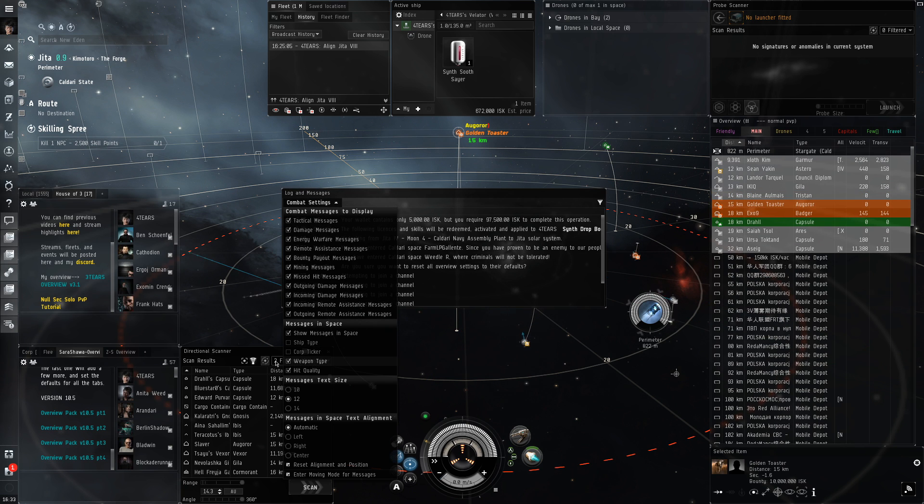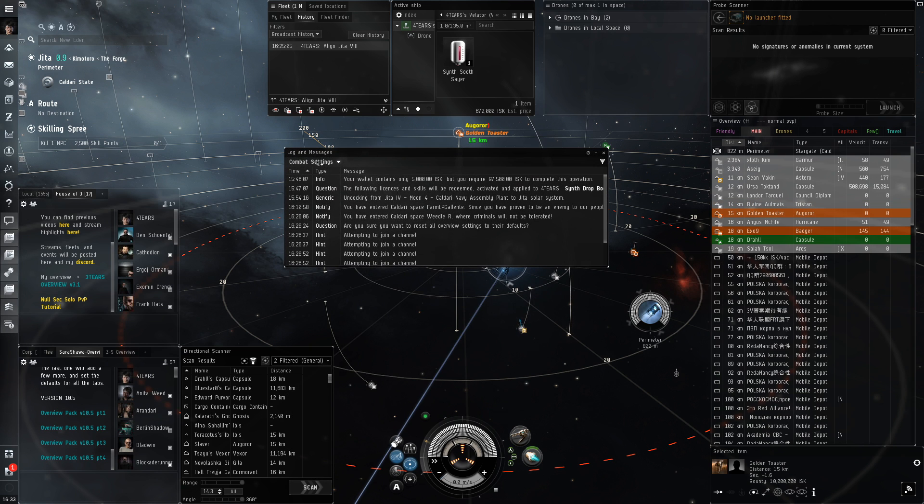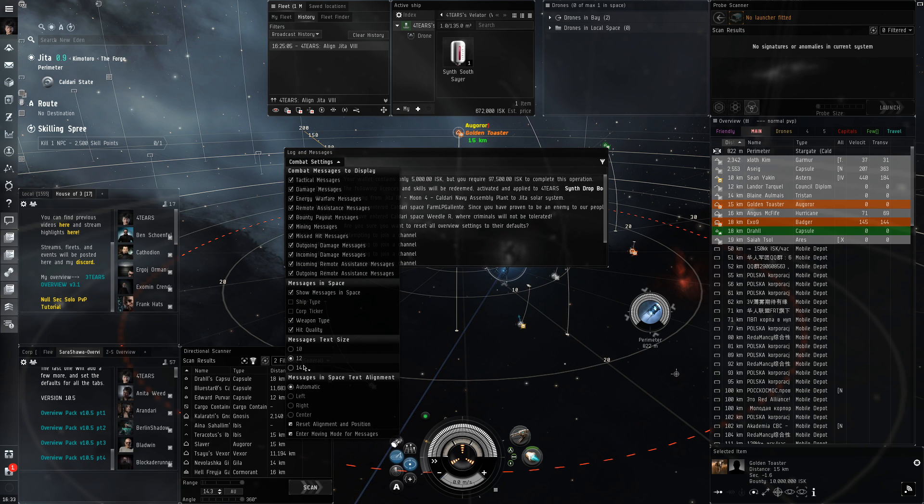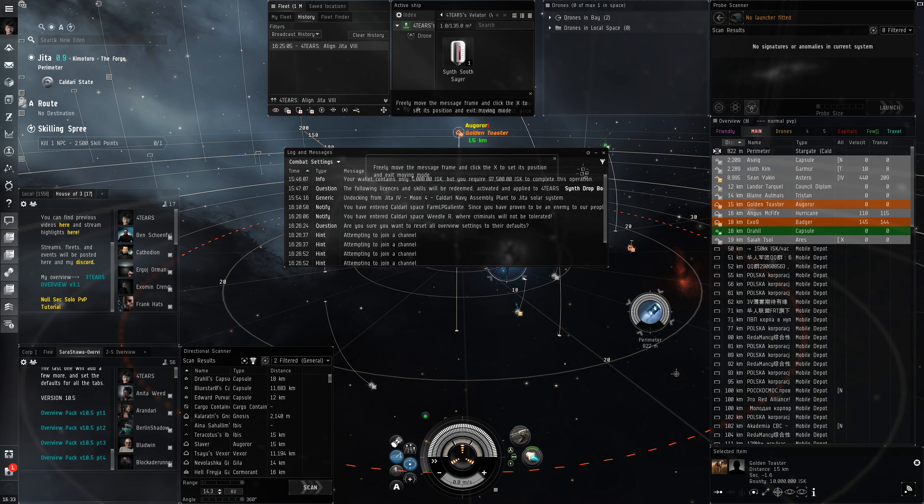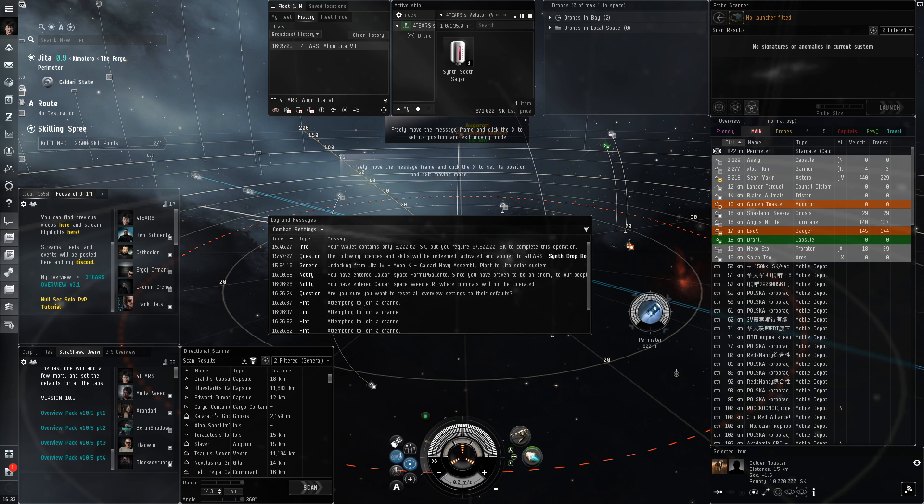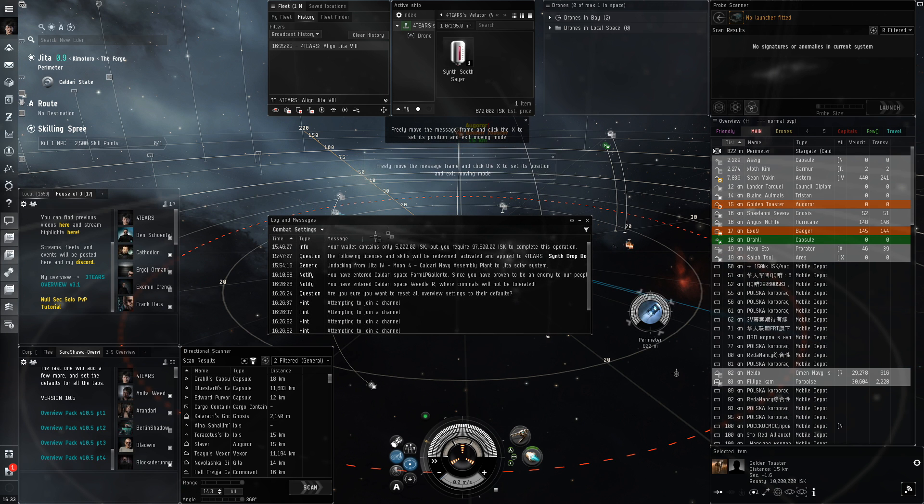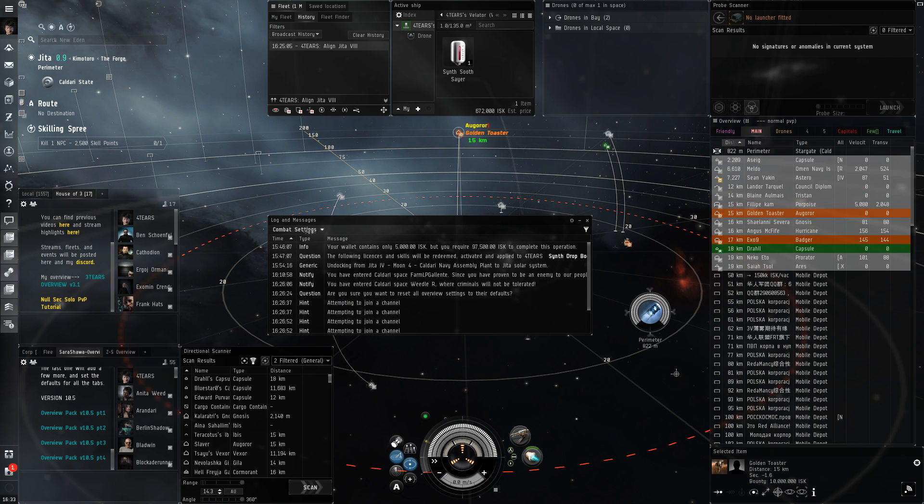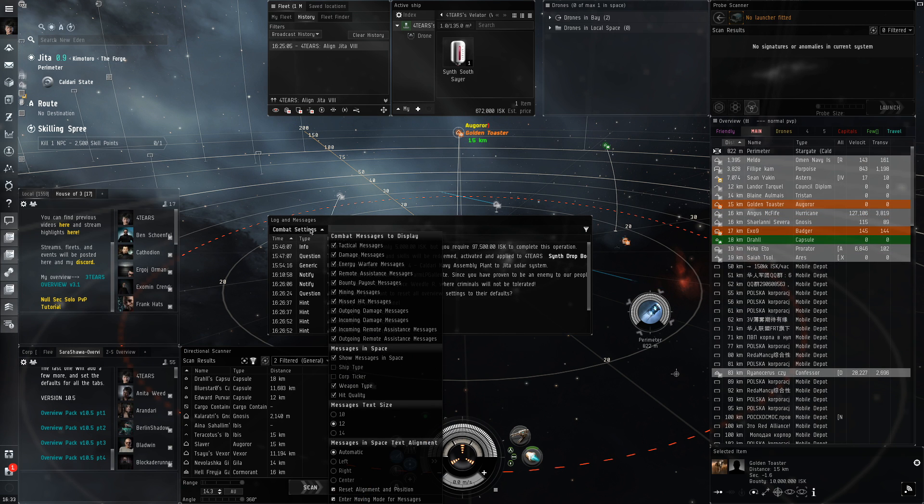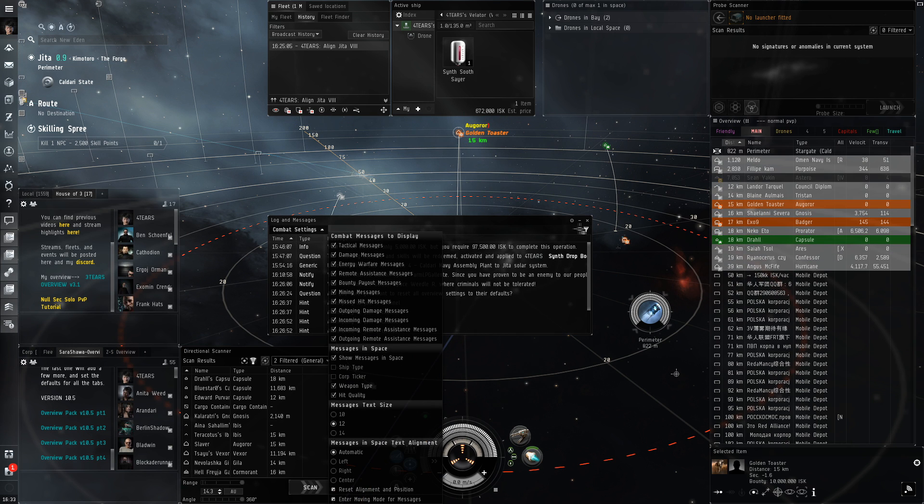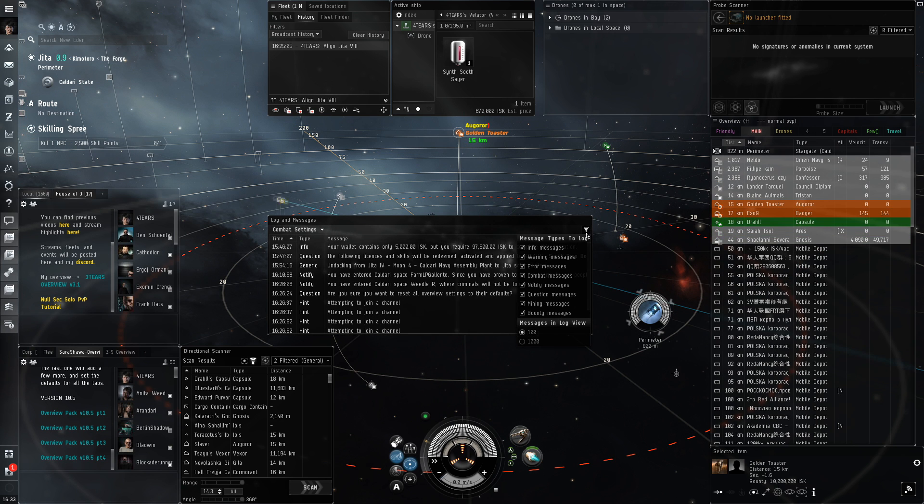You can also move where they show up in space. Then go to the filter button here and put this to a thousand messages, just so we can scroll down for a while if we're checking the logs.